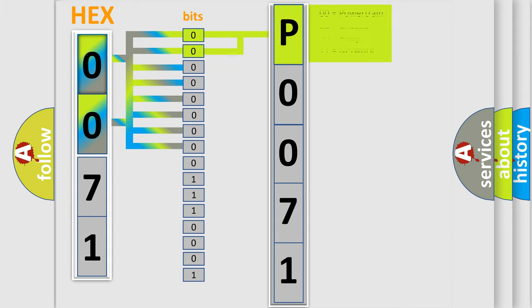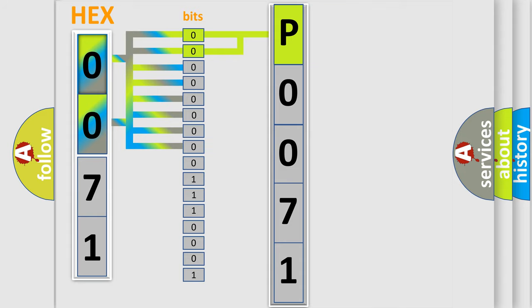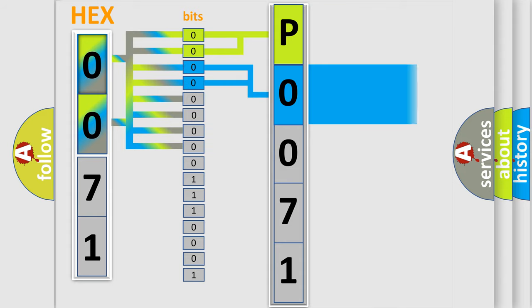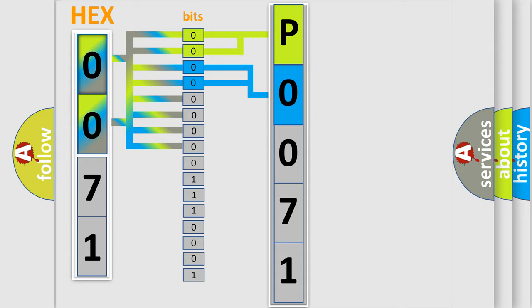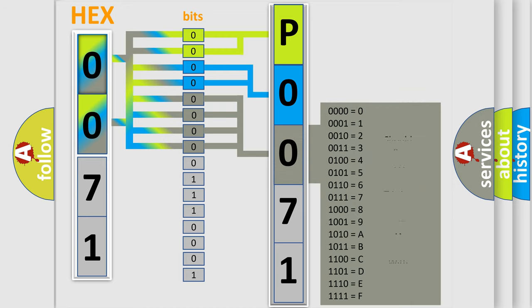By combining the first two bits, the basic character of the error code is expressed. The next two bits again determine the second character. The last bit styles of the first byte define the third character of the code.